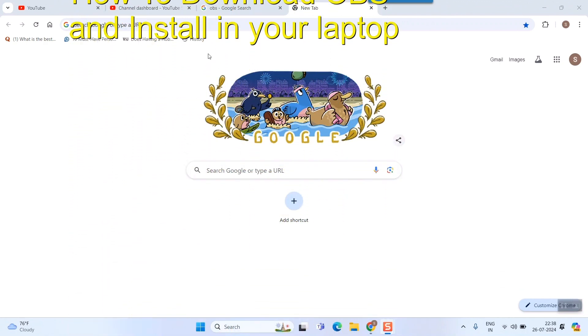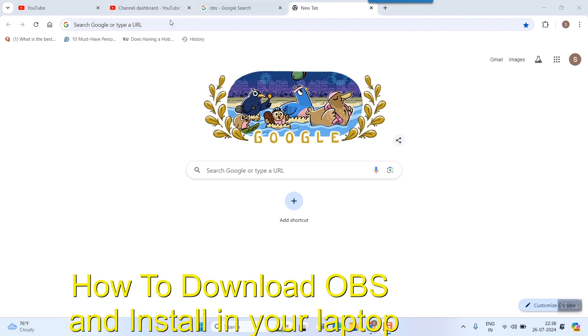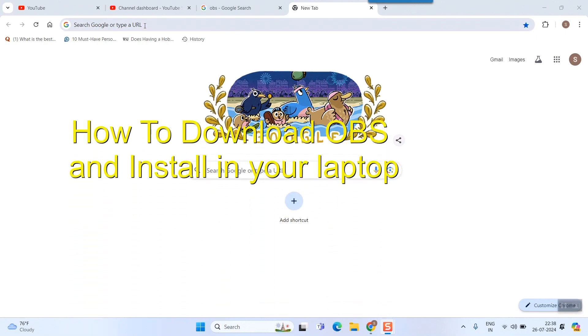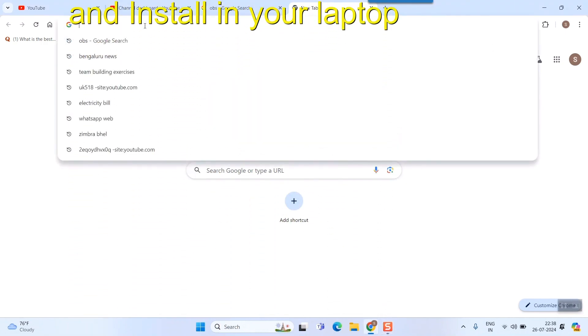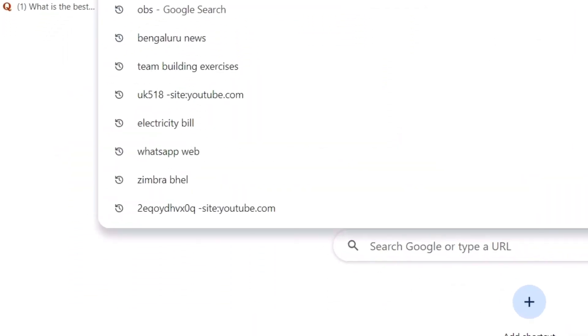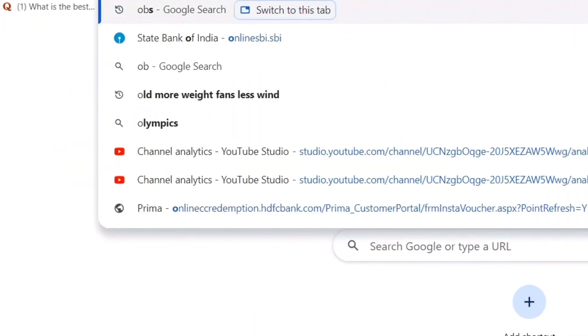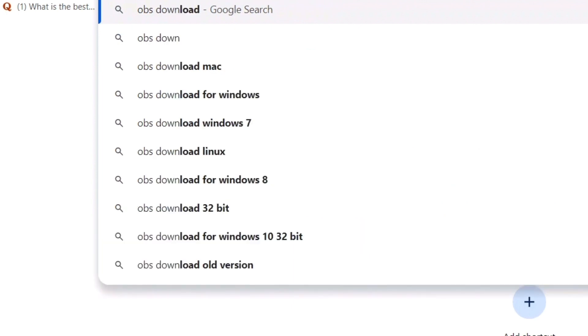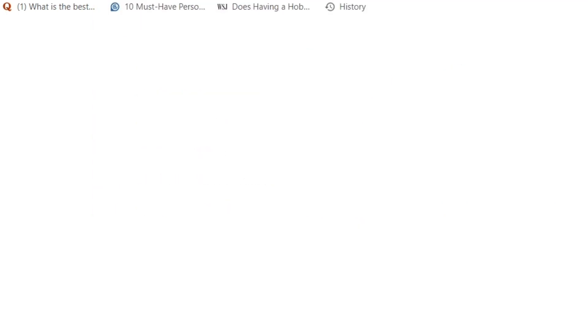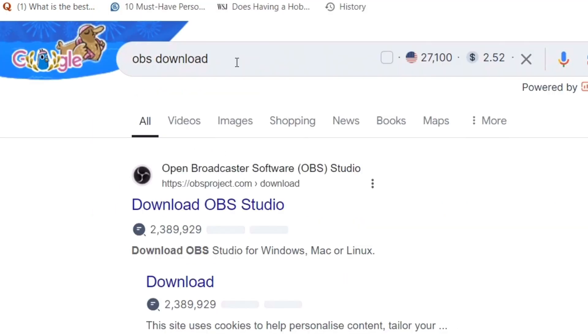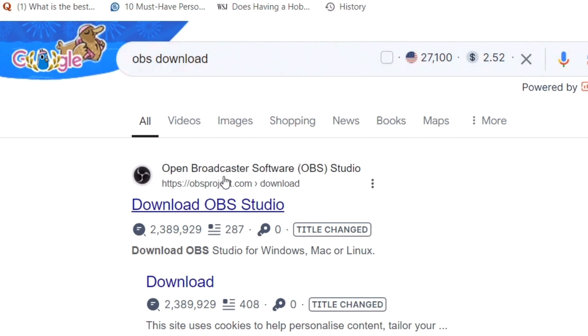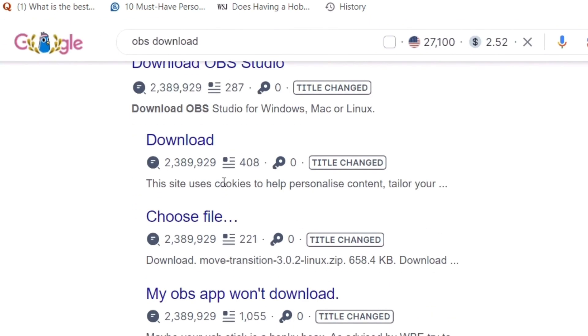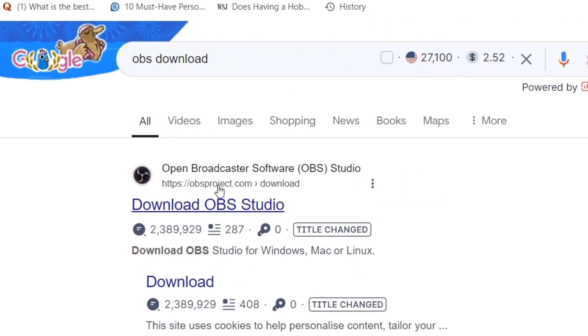Here what I'll do is simply go to the search bar and write 'OBS download'. Once I enter this, you can see a lot of search results will come up. The main website where you need to go is obsproject.com, or here it will directly come as 'Download OBS Studio'. Just click here.